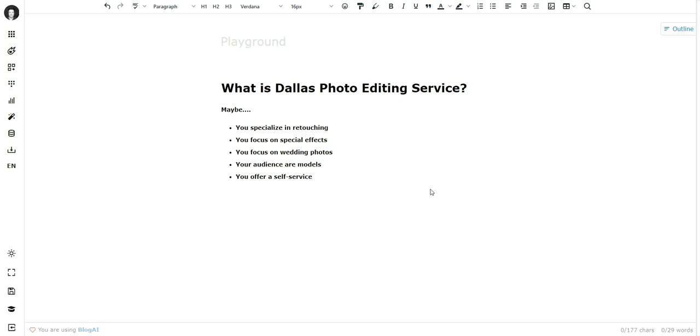Or wedding photography, or your audience are models and you wanted AI to write about this, or you offer a self-service. Whatever it is for you, you can do this by giving AI a little bit